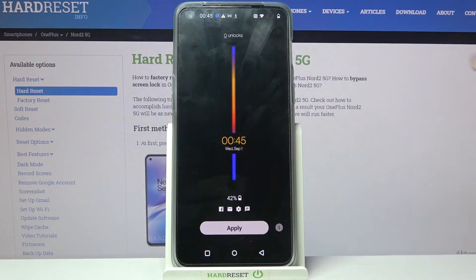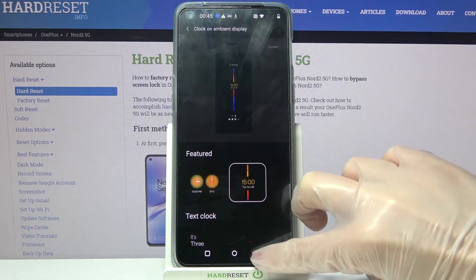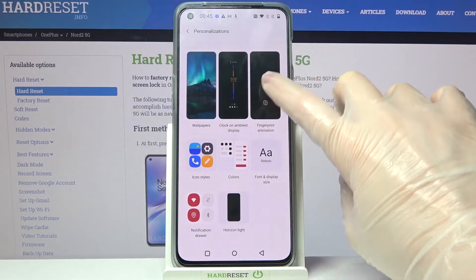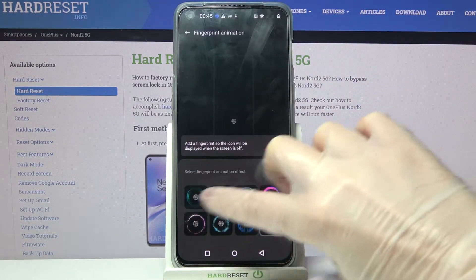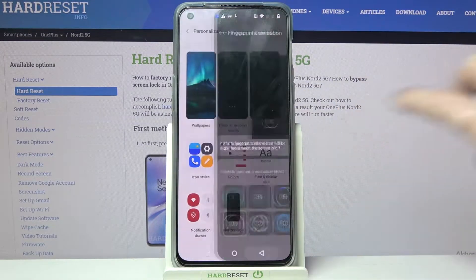Then pick one of the animations and choose apply. Now you need to go back, choose fingerprint animation, click on one of the options and go back as well.